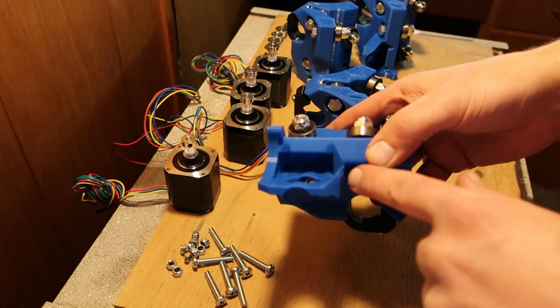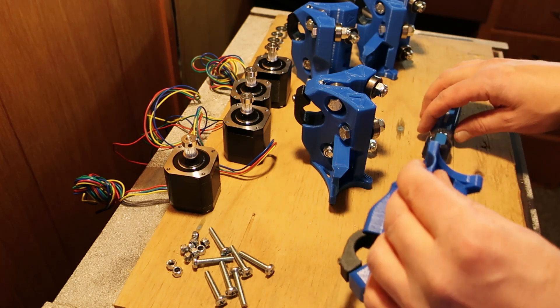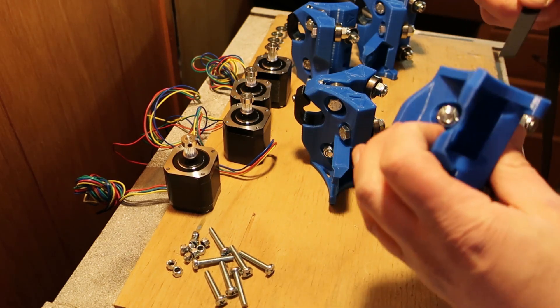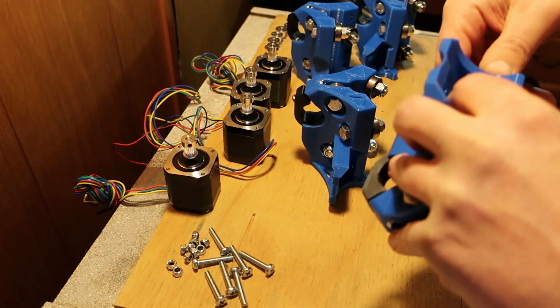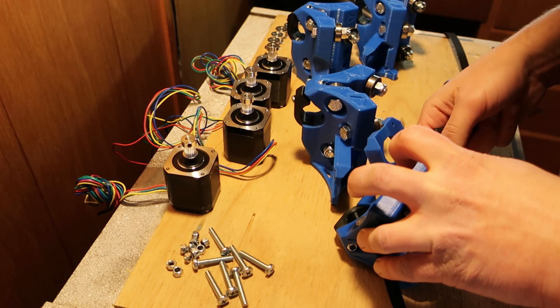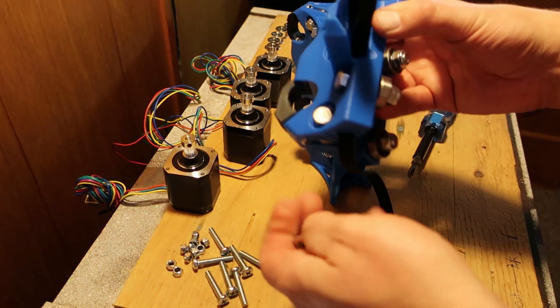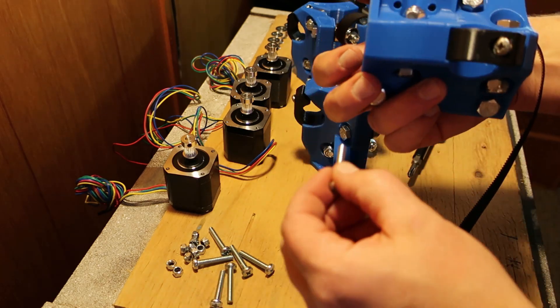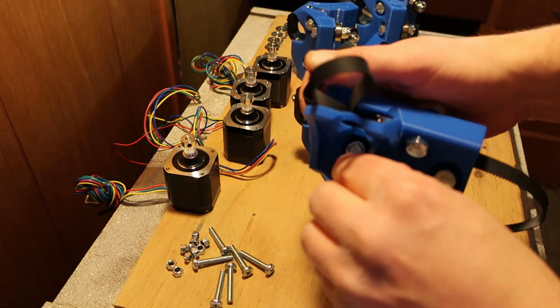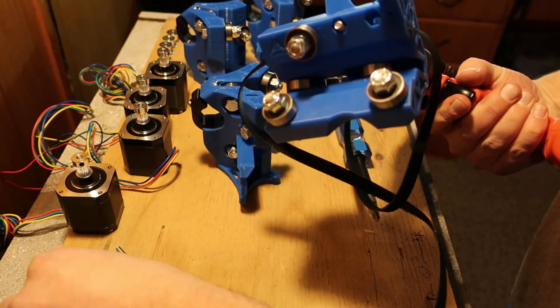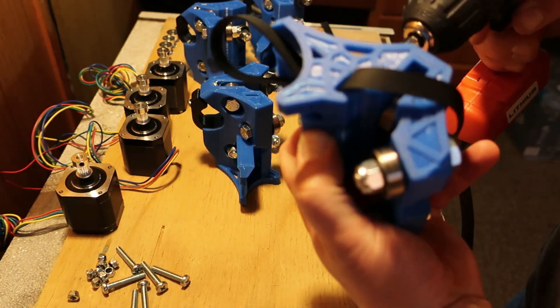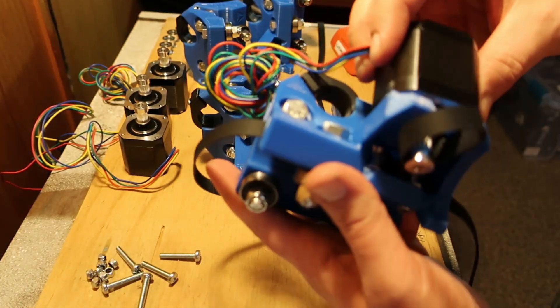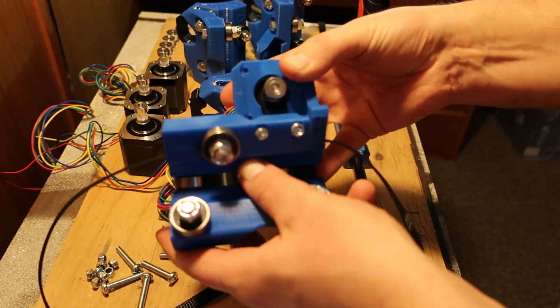We're gonna put the pulleys and belts in these and then put these stepper motors on. It says fish the belt through first. Yeah, it's gonna be great.